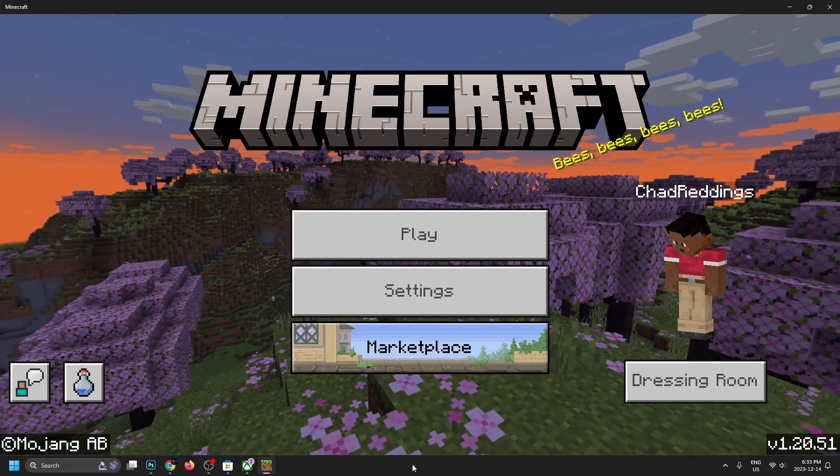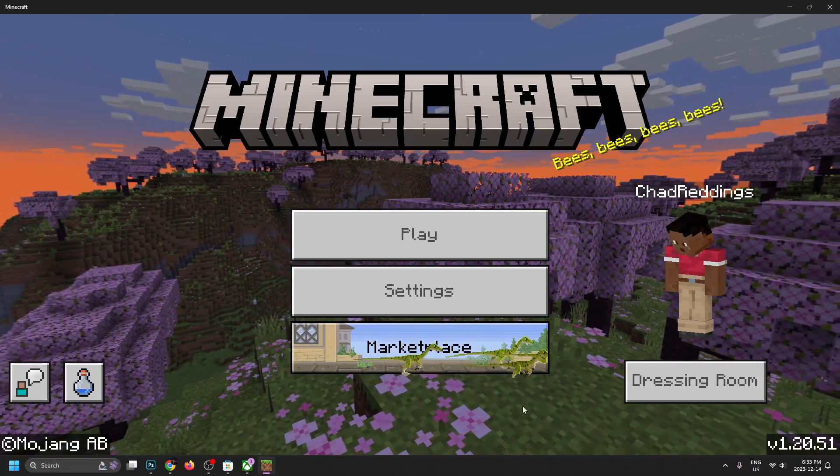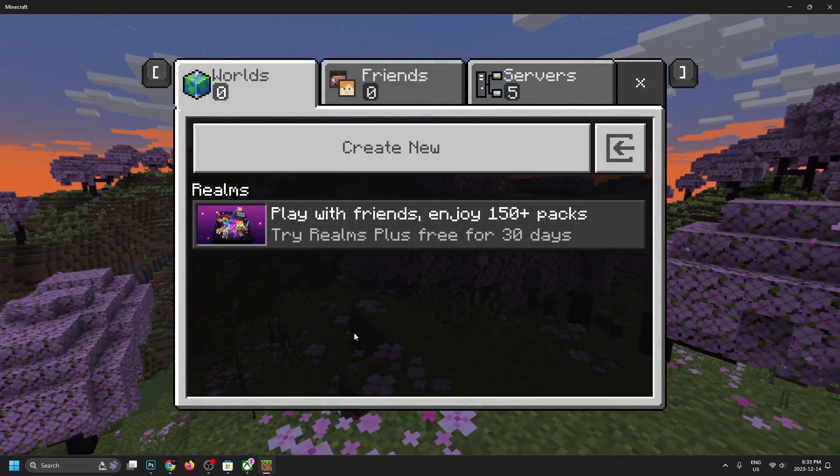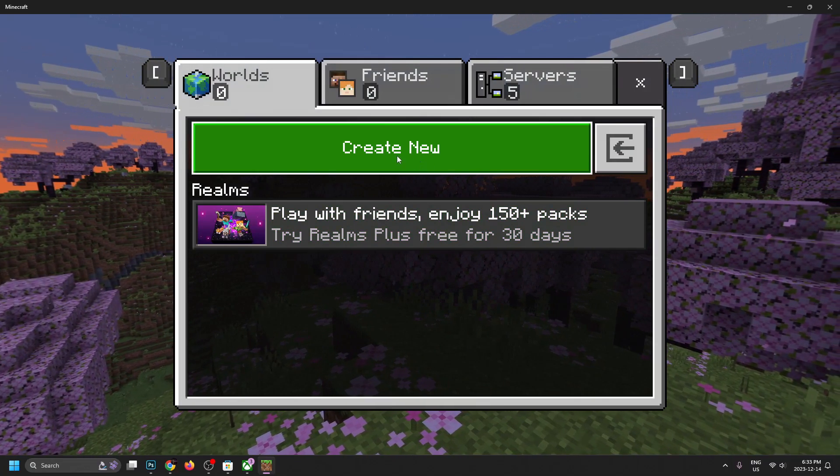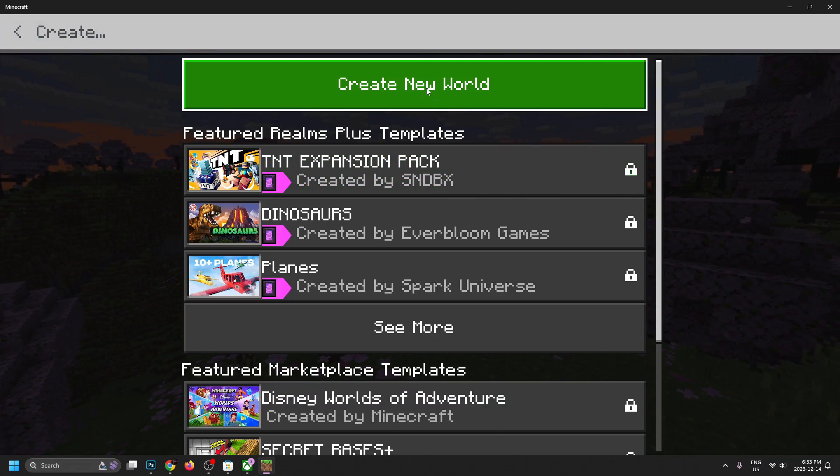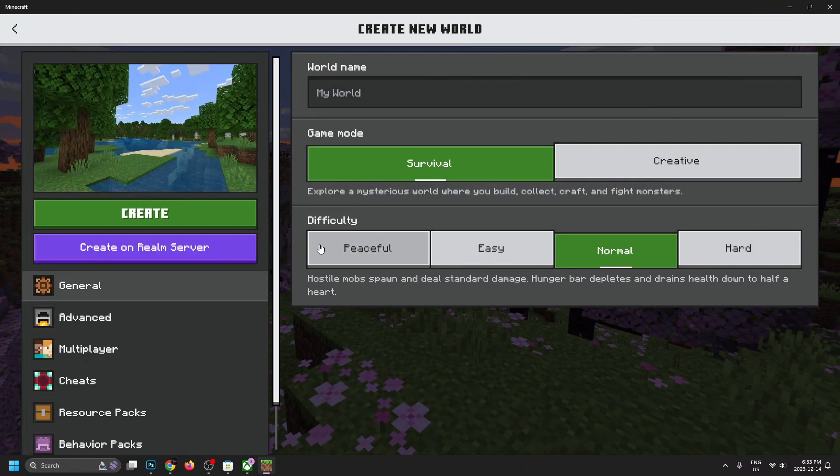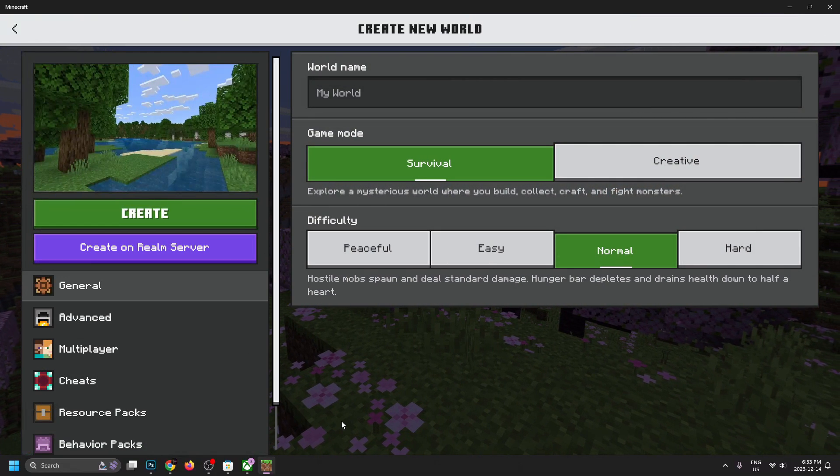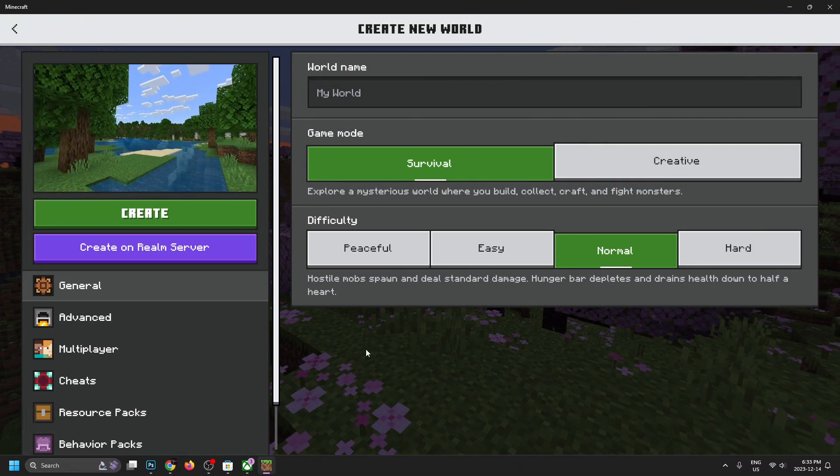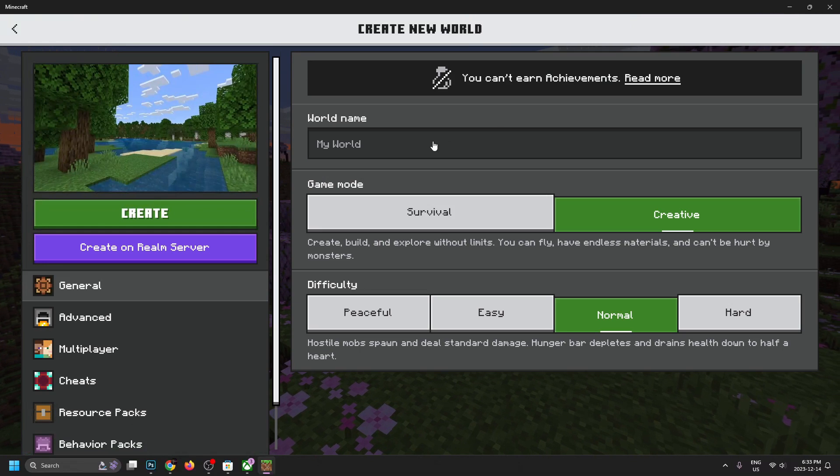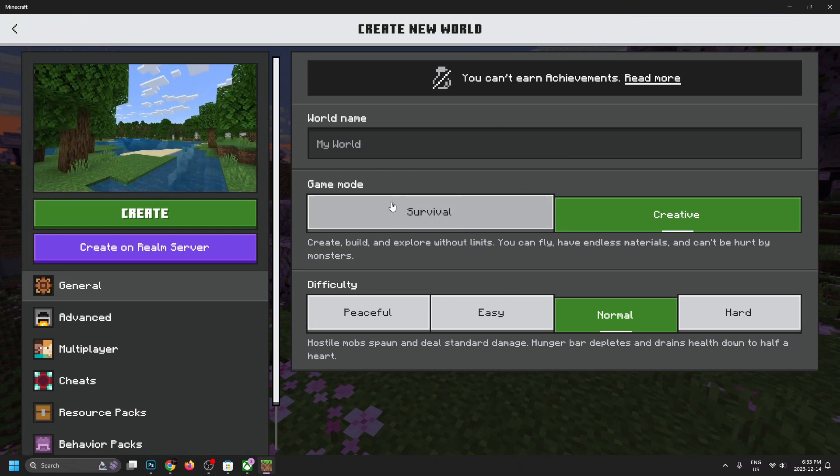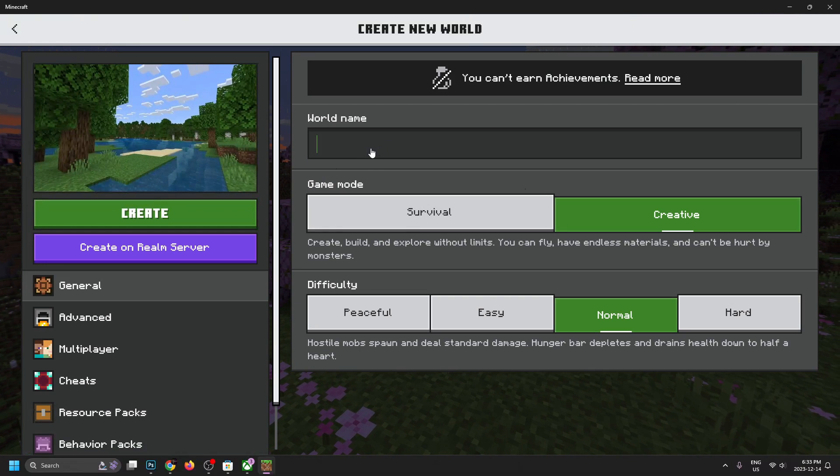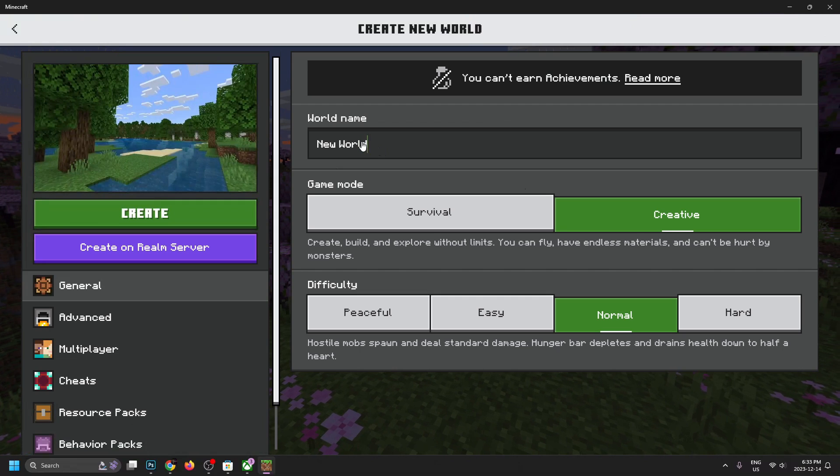So now we're at the home menu of the game. So why don't we go ahead and press play and create our first world? So we're going to go to create new and then let's go to create new world. And we're just going to go with a very basic one. We're not really going to change anything here except maybe going to creative mode rather than survival so we don't die right away. And we'll just name it new world.